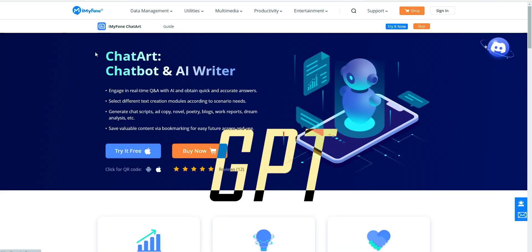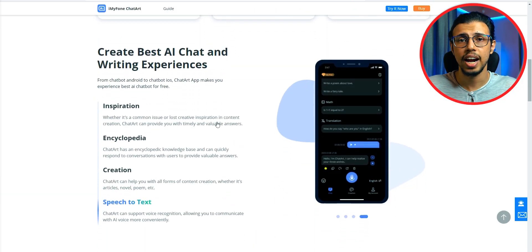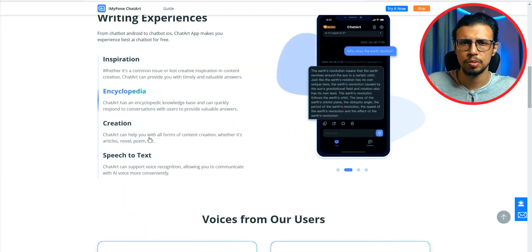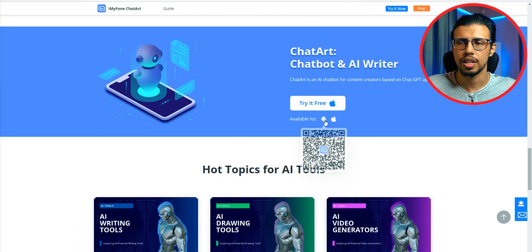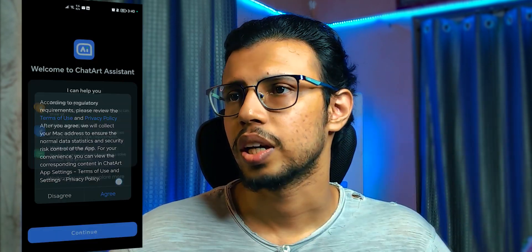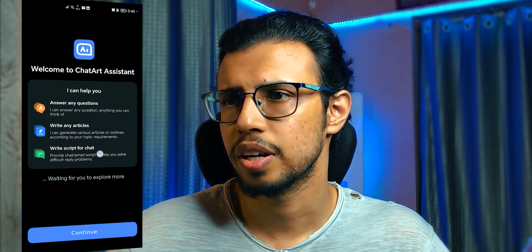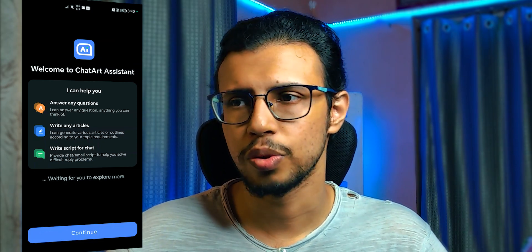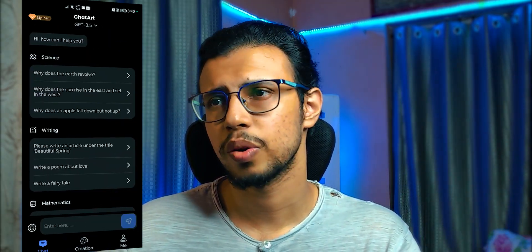This app is one of the best ways to get GPT working on your phone, and yes, you can access GPT-4 as well. It's called Chat Art and it's a free app developed by iMyPhone. I've covered some of their products before and this is their newest one — they asked me to test it out. It can answer questions, help write articles, scripts for emails and chats. This is free access, so you can use it without any payments.